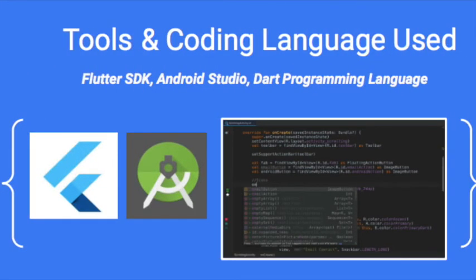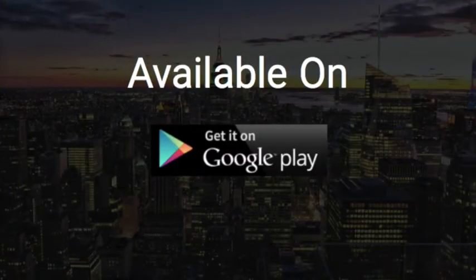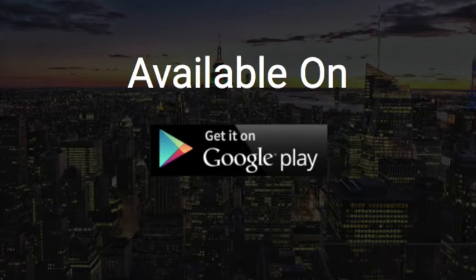To create the app, I use a Flutter SDK on Android Studios and the Dart programming language. The app is available on Google Play and is compatible on all devices.